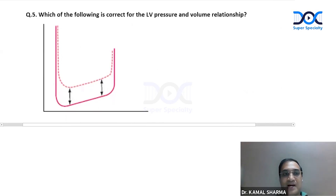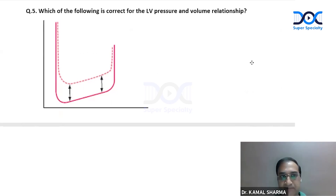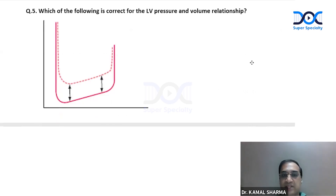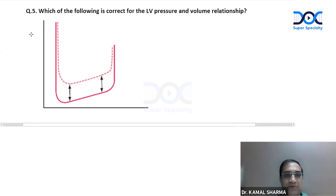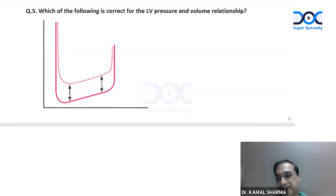The next question involves a pressure-volume relationship chart from Harrison. This is the LV pressure-volume relationship discussed in our revision sessions. When looking at this pressure-volume curve, the basic filling pressures have gone up — it depicts a relatively stiff ventricle where, for the same volumes, pressure is much higher.